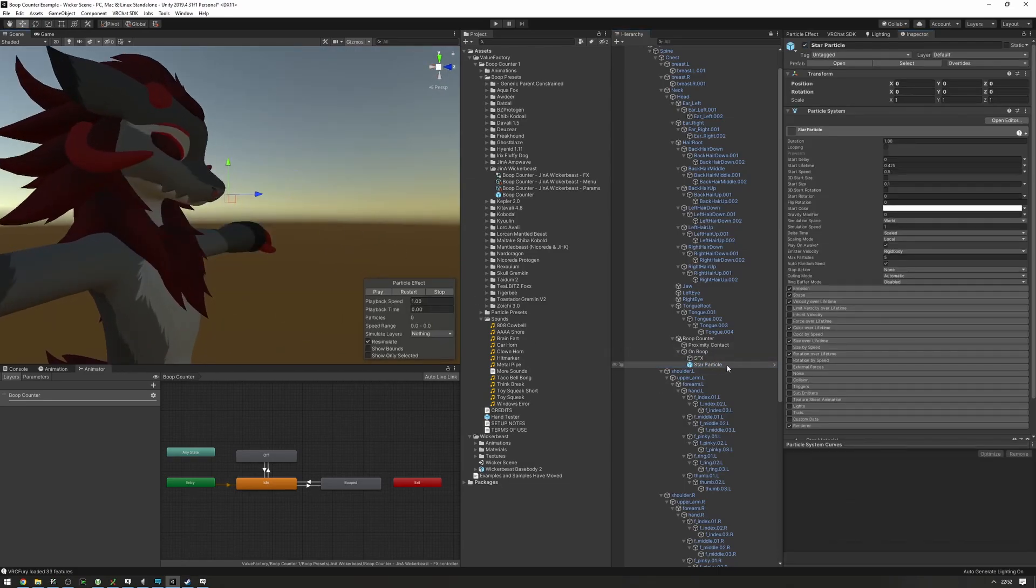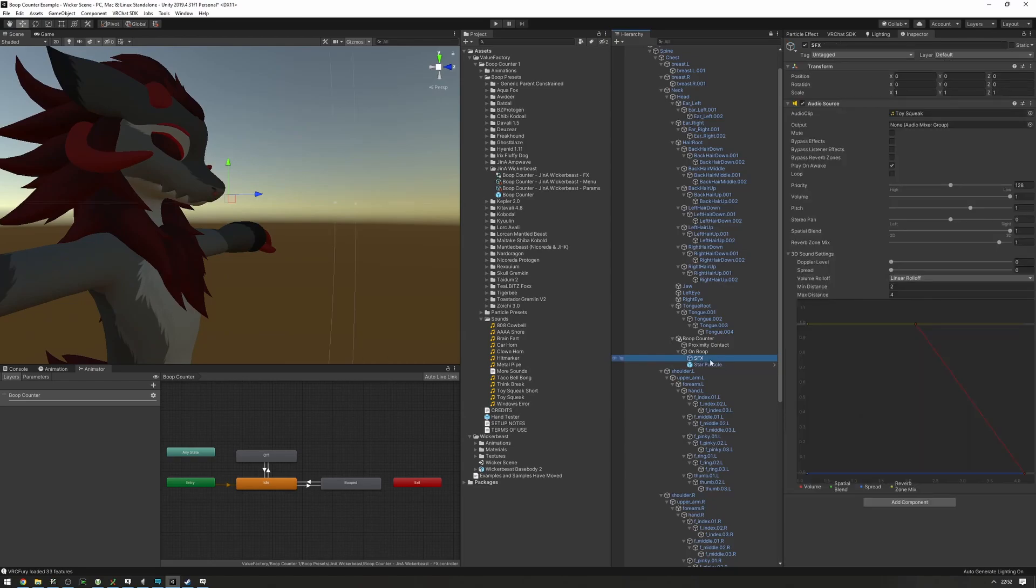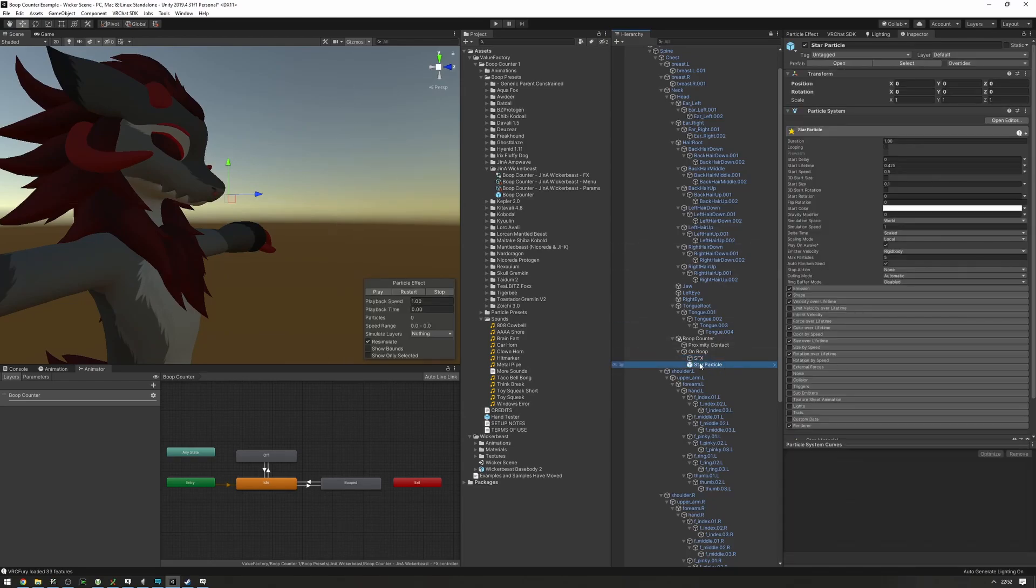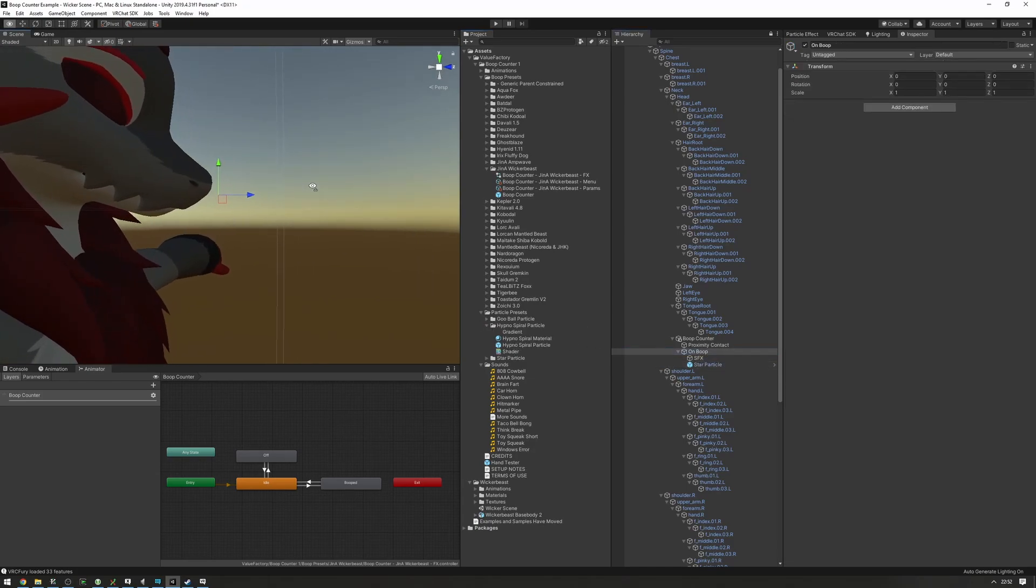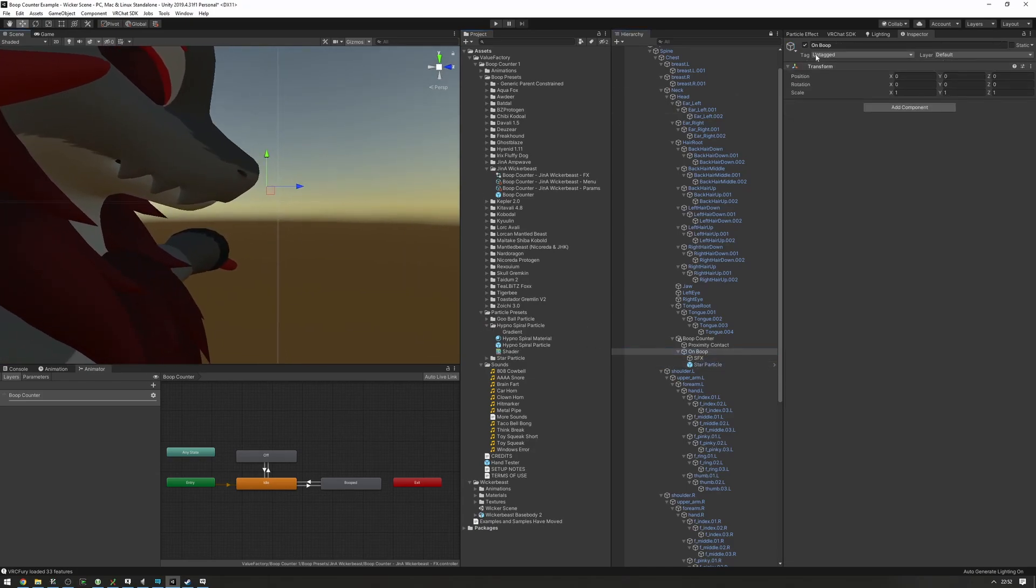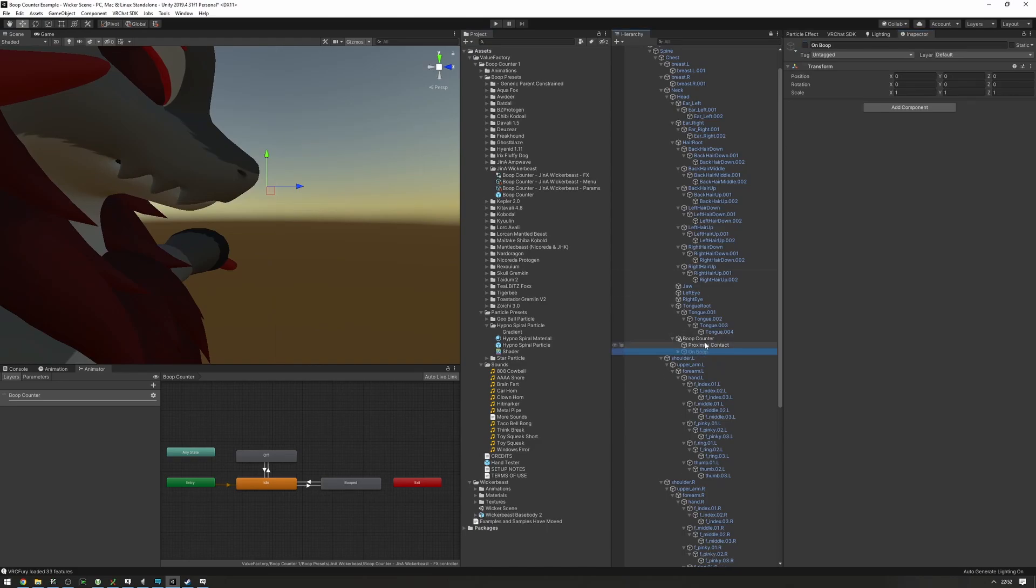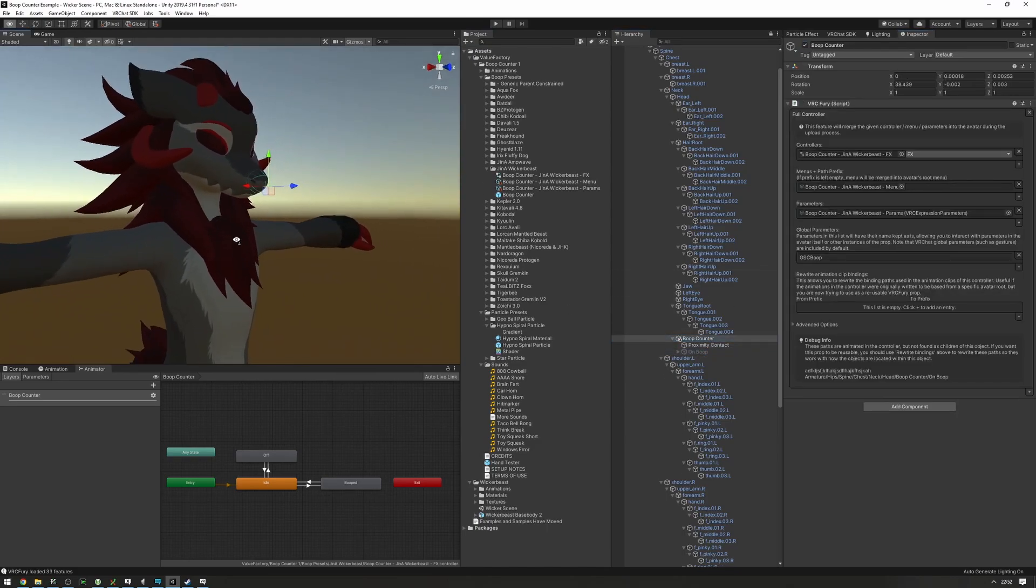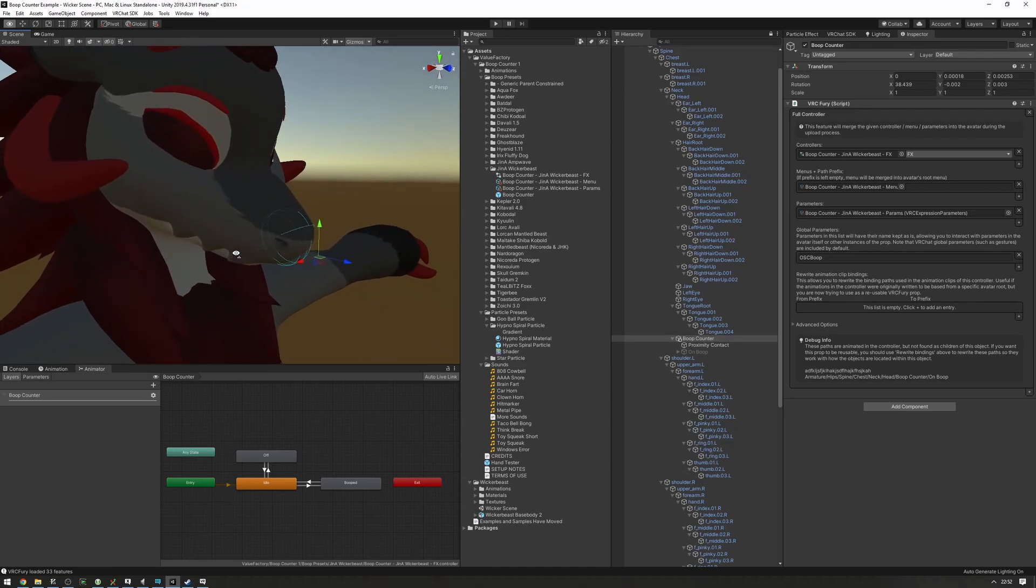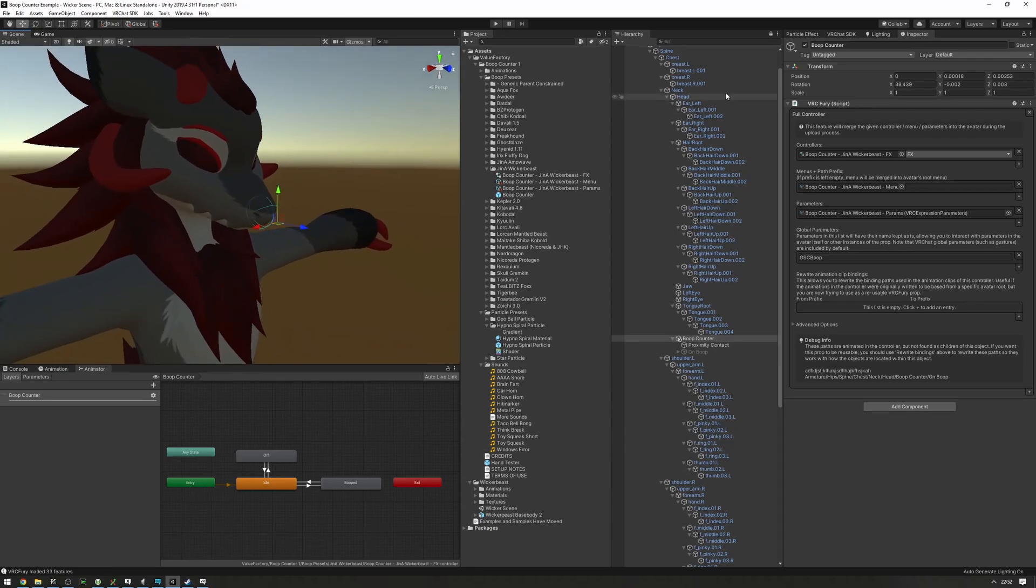If we want to change these, you can just drag in a new sound effect here or delete the particles and drag a new one from the particle system. But I like how this works, so I'm just going to disable it. Make sure to disable this before uploading, of course. And that's pretty much it. We can now upload our avatar.